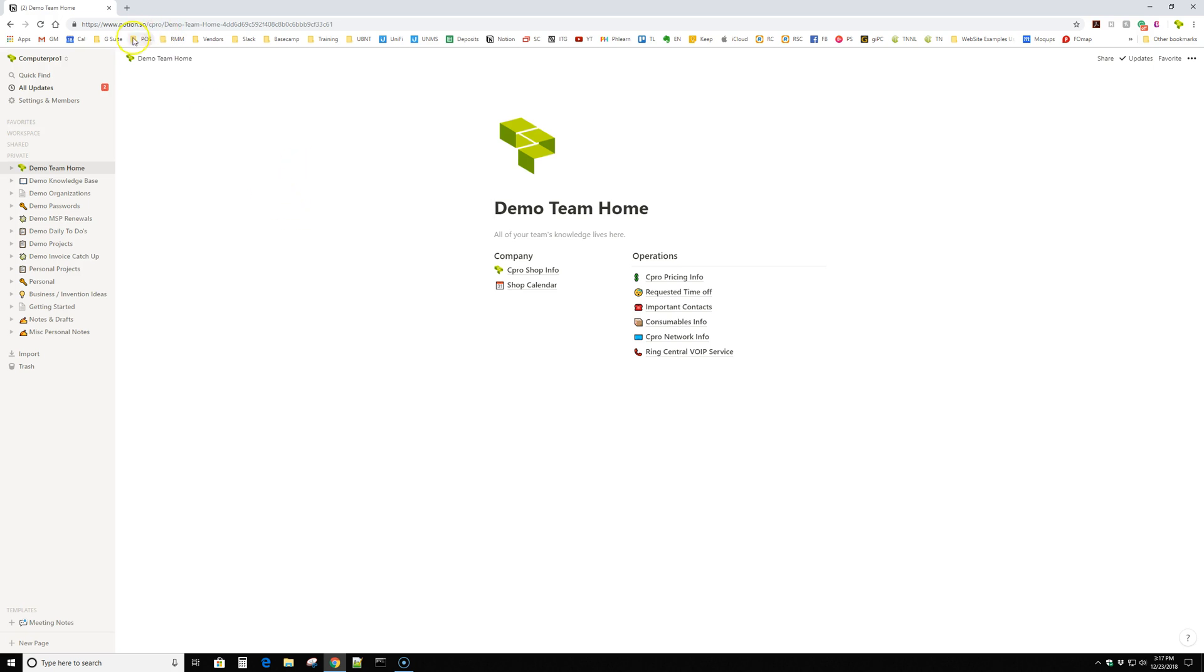But pricing is $8 a month for teams for this guy, which gives you granular access. You can have your team only view certain things and only read access to certain things. So it's really handy.